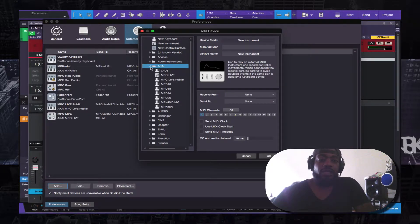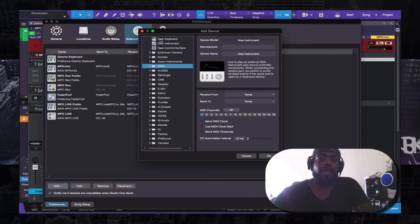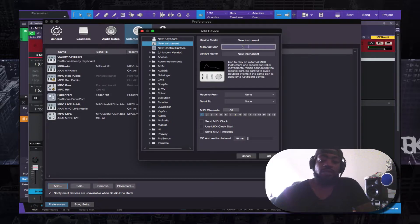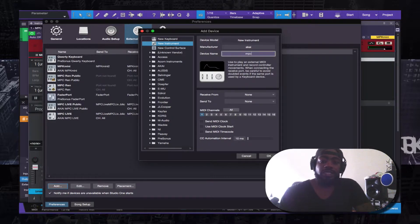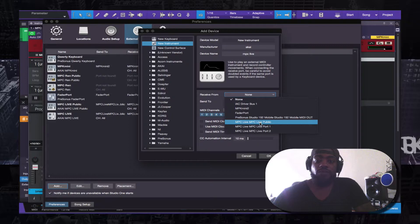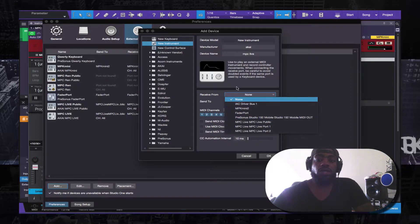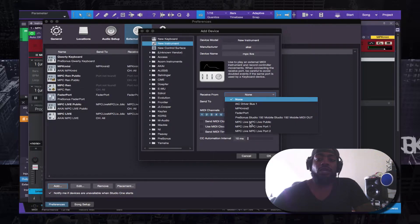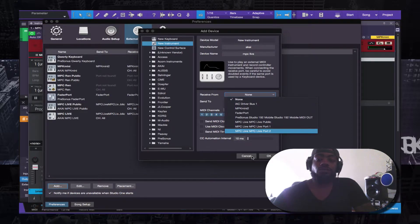So when I added it, it populates in there now, but it won't normally be there for you — you have to add it. You go about doing that by first adding a new instrument. You add a new instrument, you type in Akai, you name the instrument 'MPC Live', then you click All for all the MIDI channels, then you go to Receive From and select 'MPC Live Public'.